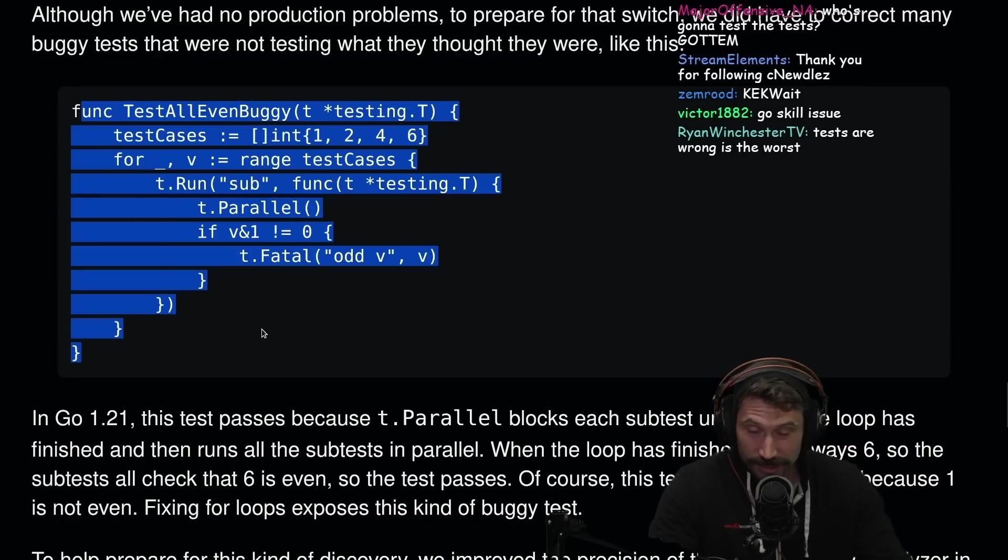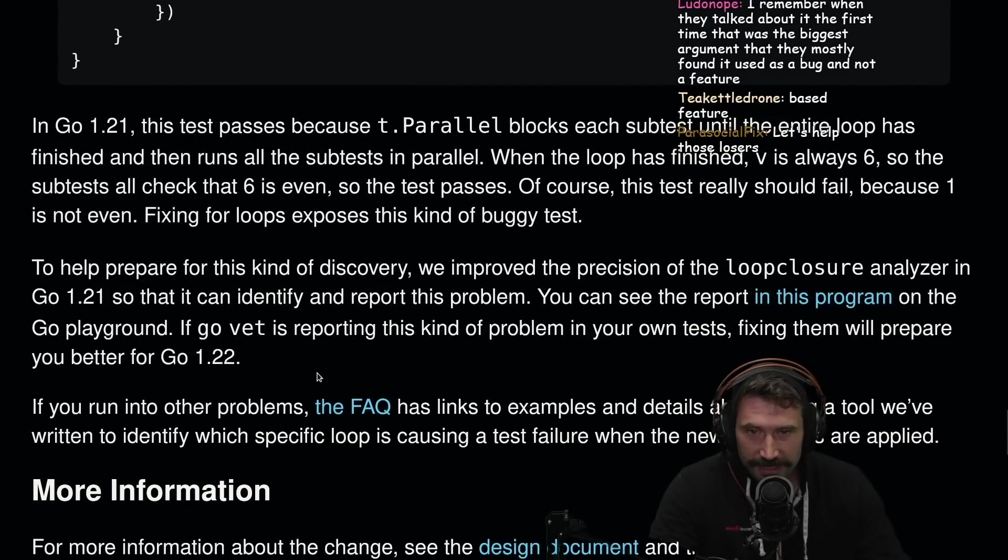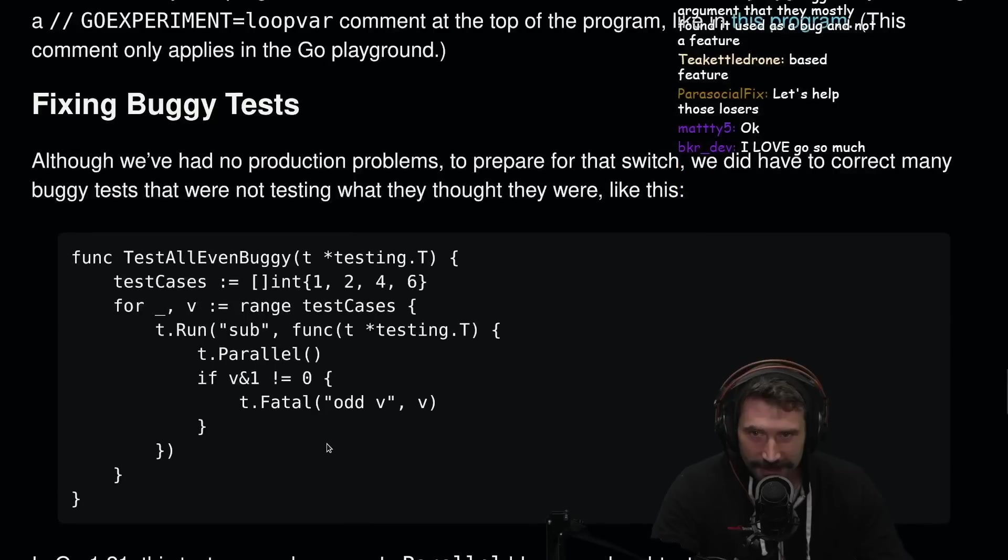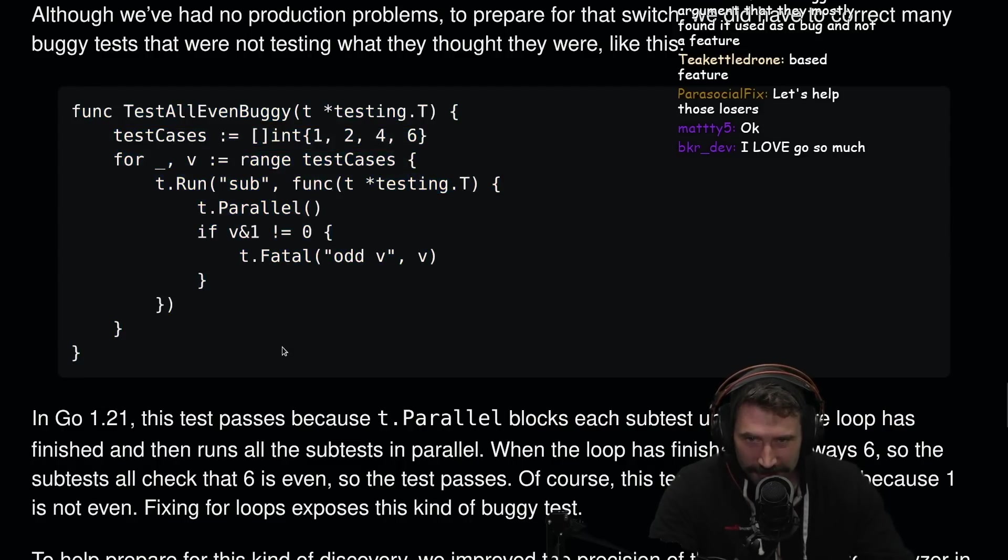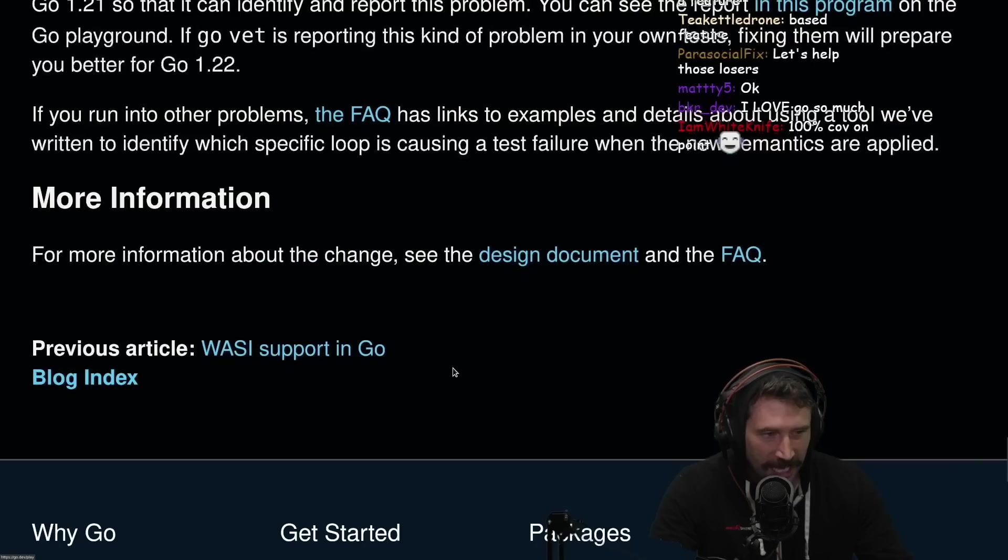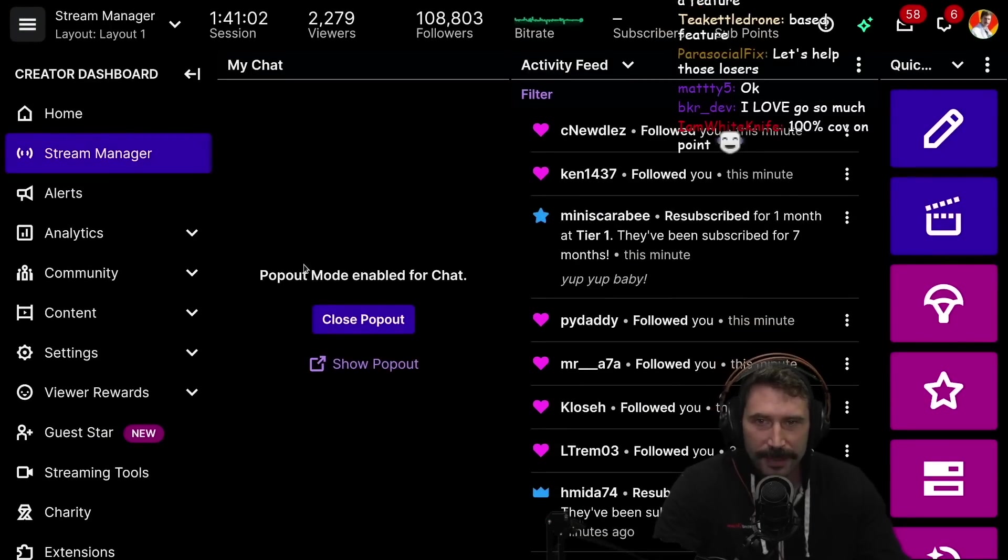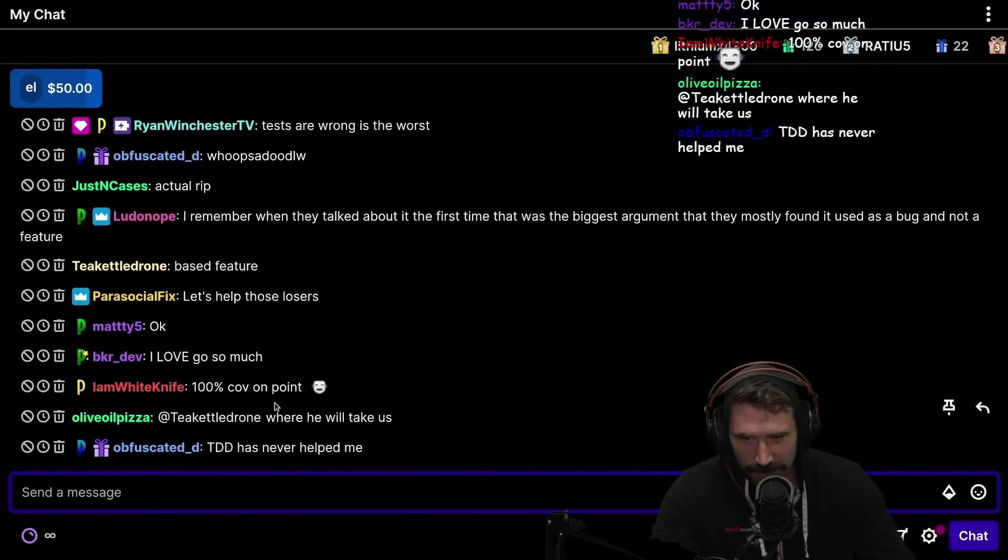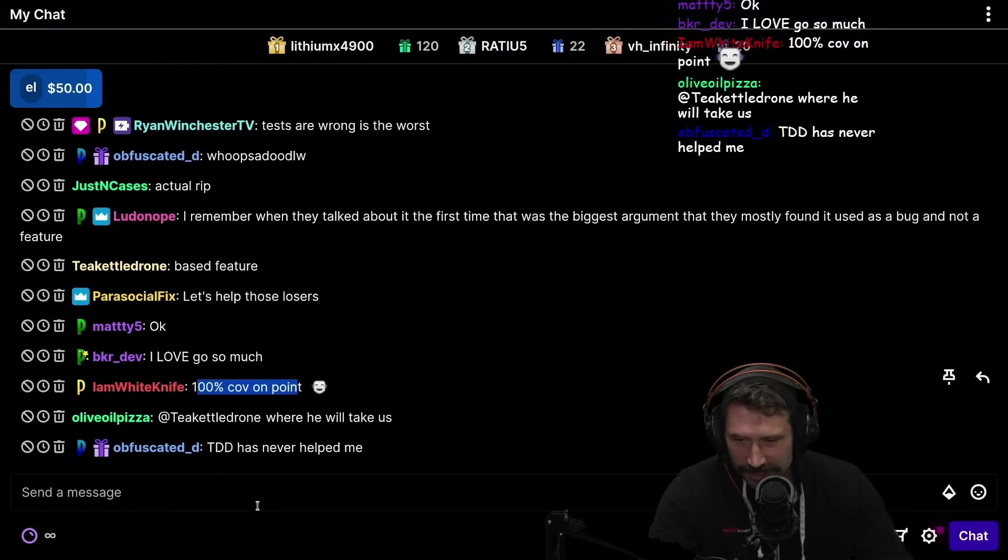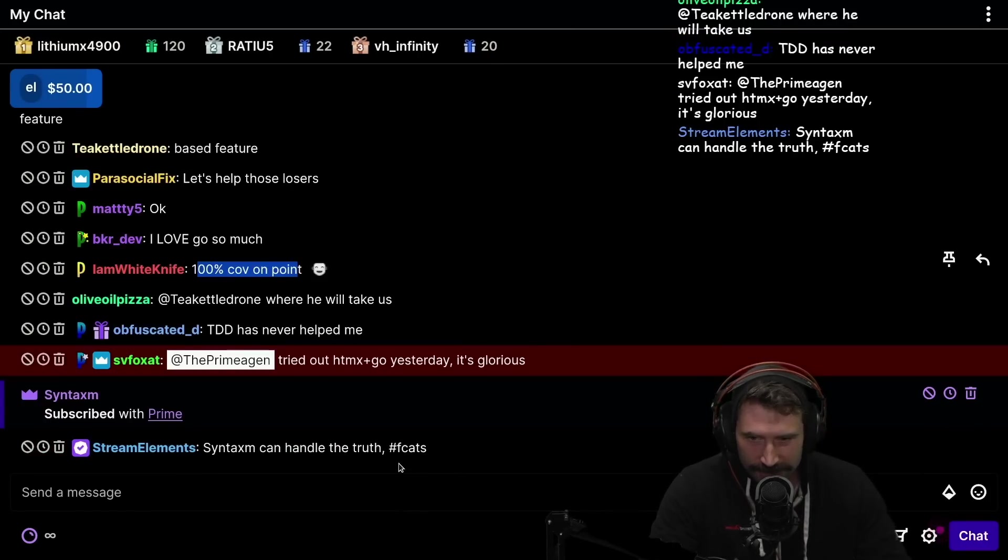Tests are wrong is the worst. Tests are wrong are actually the worst. They're actually the worst. That's actually really funny. Test all even buggy. That is so funny, that is just so dang funny. I love Go so much. I actually do like Go quite a bit. I loved, I love Go quite a bit. A hundred percent code coverage on point. I know this is exactly why code coverage is just such a stupid term is because you can just make bad ones.